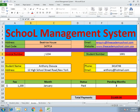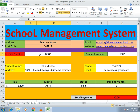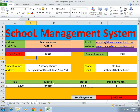You just need to put the invoice number and you will get the data of the student, which includes name, address, phone, email, fees, and pending amounts. Here you can see the invoice of a student who has paid their April fees and has no pending amount. If you select another student, you can see their January payment is paid but the remaining three months are not paid, so the total pending amount is shown.